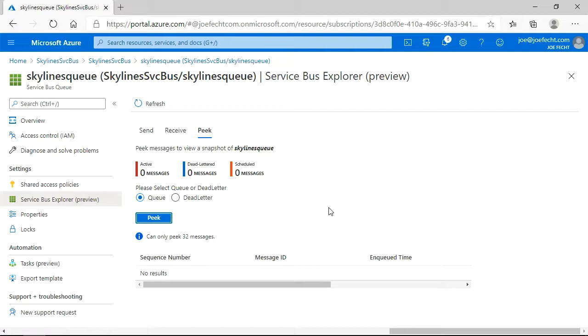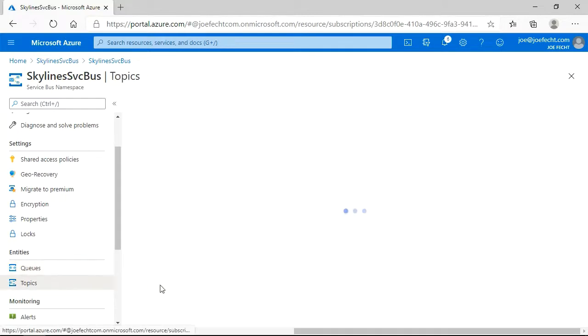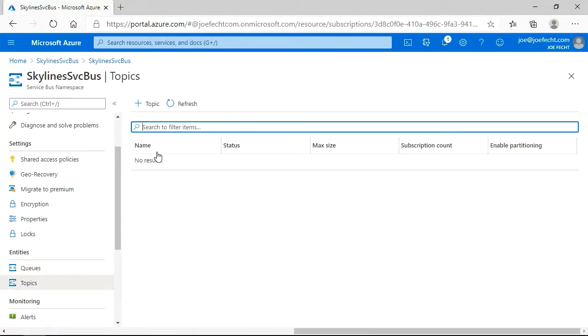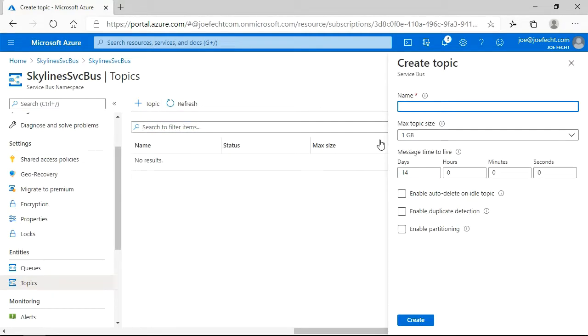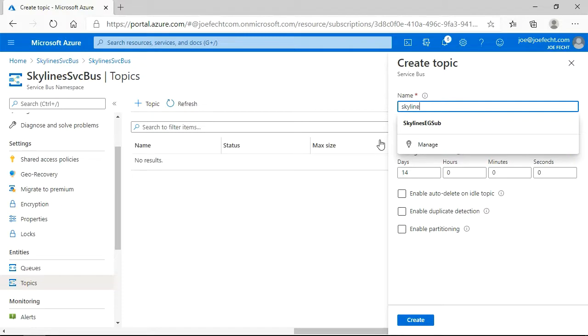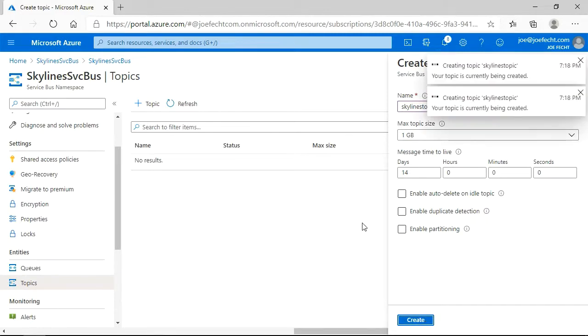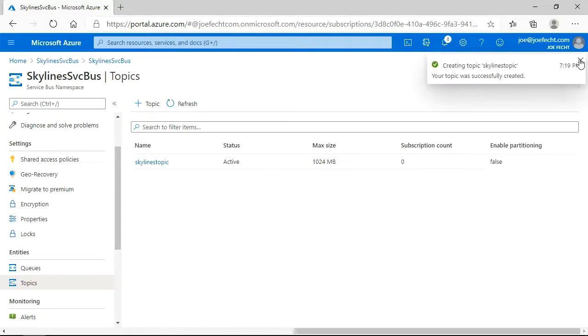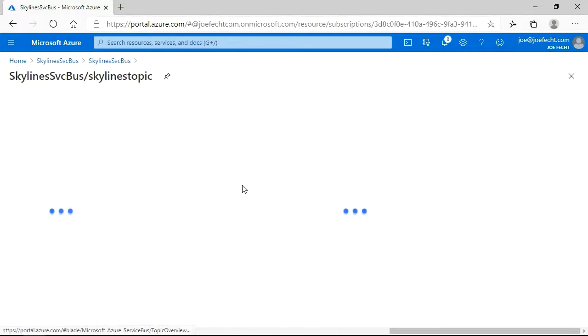So now that we have looked at a queue, let's go back to our Service Bus and let's take a look at Topics. And again, we have the option to create a topic because we selected the standard tier. We'll go ahead and we're just going to call this one Skylines Topic. And we're going to go ahead and create that. And I clicked it twice, so we got an error message. That's okay. Let's go ahead then and open that topic.